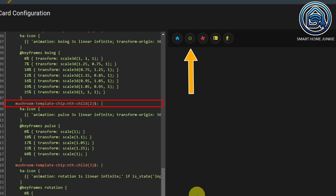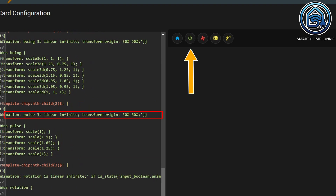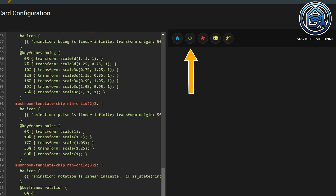The second animation animates the power button. Again we define an 'ha-icon'. This time I called it 'Pulse', and the time frame is 3 seconds. The animation takes place on the x-axis at 50% and on the y-axis at 60%. Just like we did with the house icon, we define keyframes for the 'Pulse' animation. We use the scale function to scale at certain keyframes — this time at 0%, 10%, 17%, 33%, and 60%.